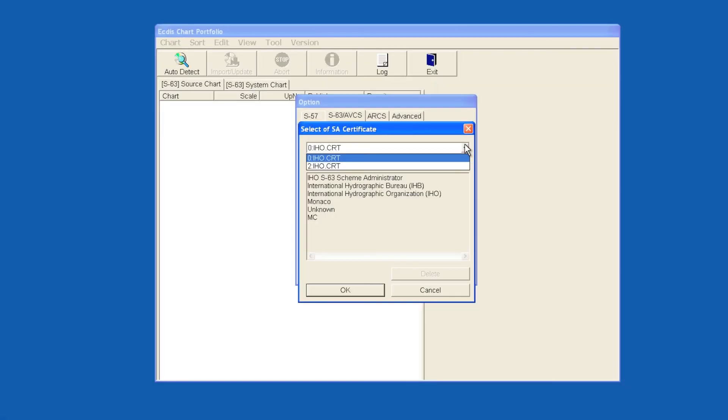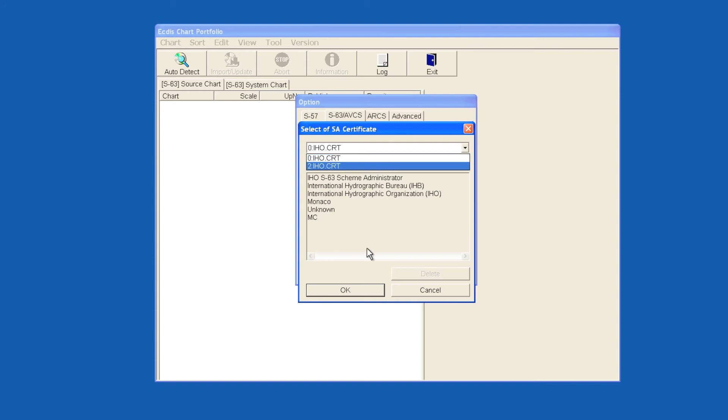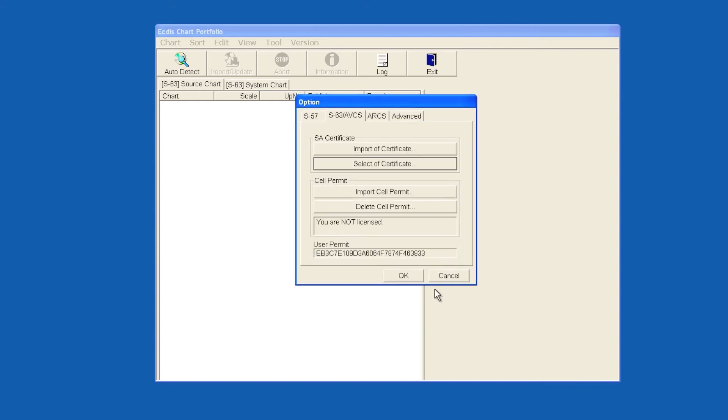If the Primar.crt is not present, it will need to be imported before it can be selected. In order to do this, cancel the Select of Certificate window. Insert an AVCS base or update disk.